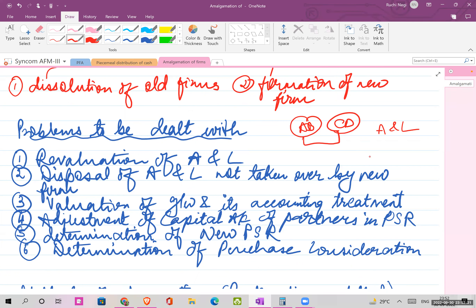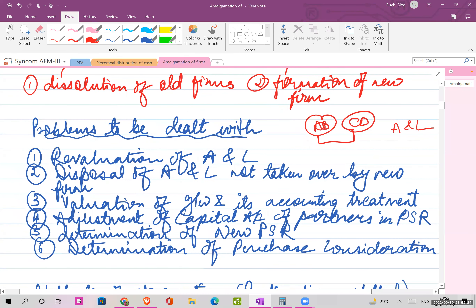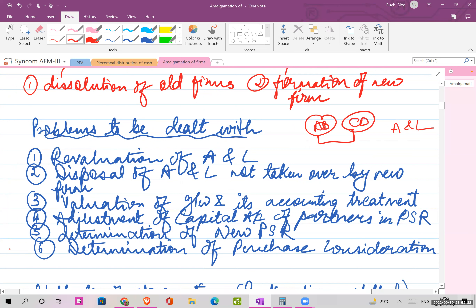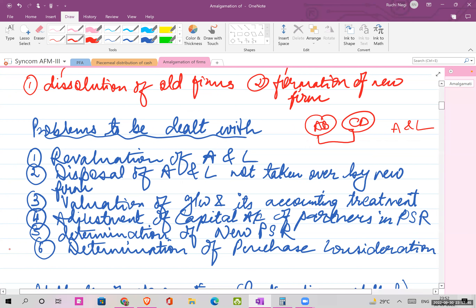The first step is revaluation of assets and liabilities, because we have to determine the purchase consideration - the price at which we are purchasing the other firm. What is PC? It is the price at which you are purchasing the firm. If CD is merging with AB, then CD will pay the purchase consideration to AB.